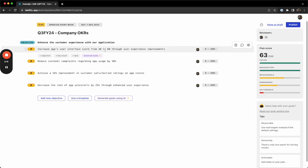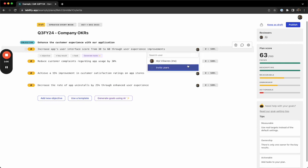I can also change the metric or the KR owner, the person who would be giving us updates for these goals, by clicking on them as well. If I don't have anyone in the instance, I can invite them, or I can come back to this step later.